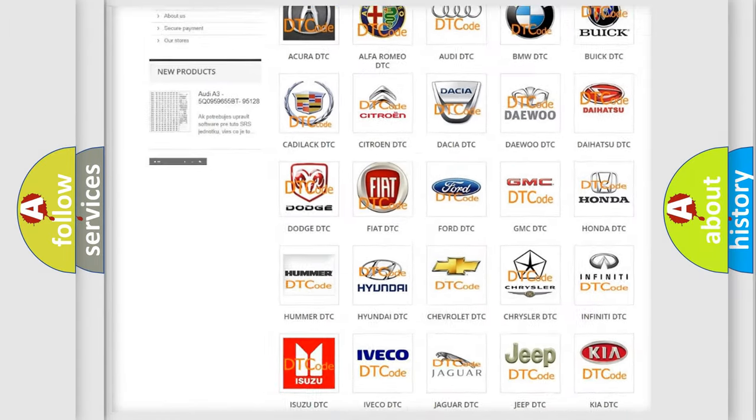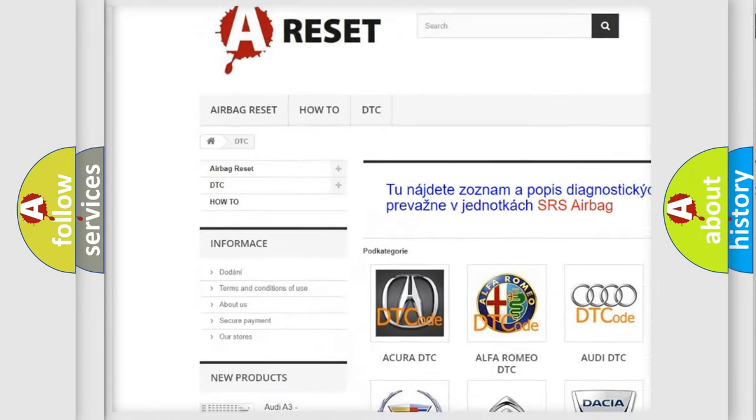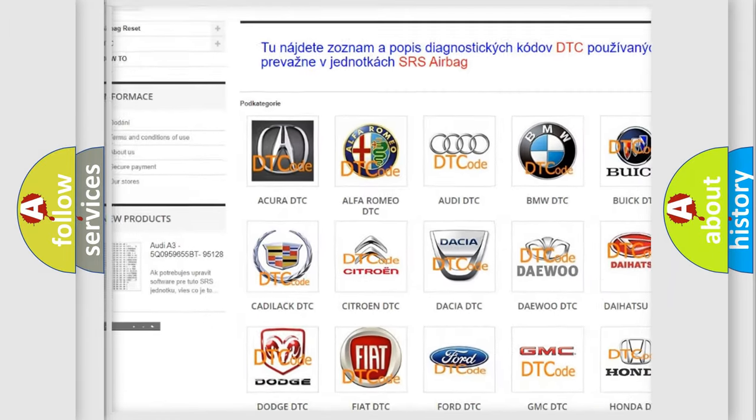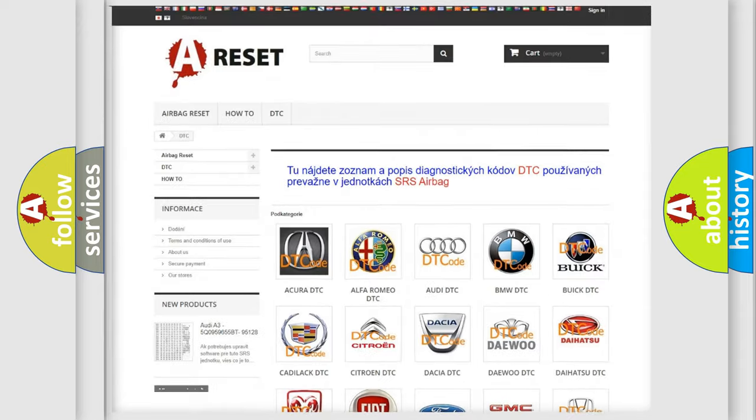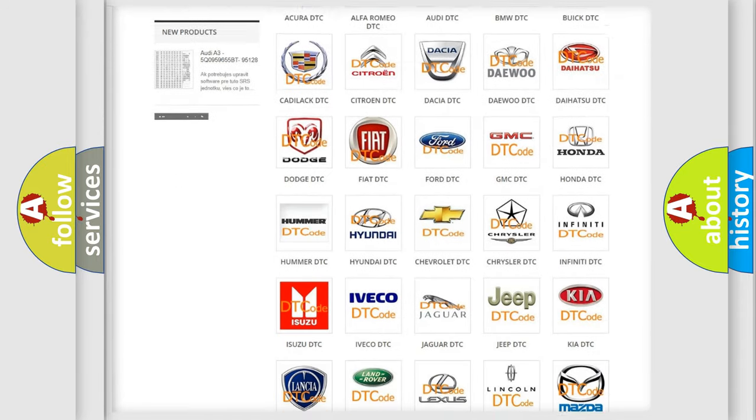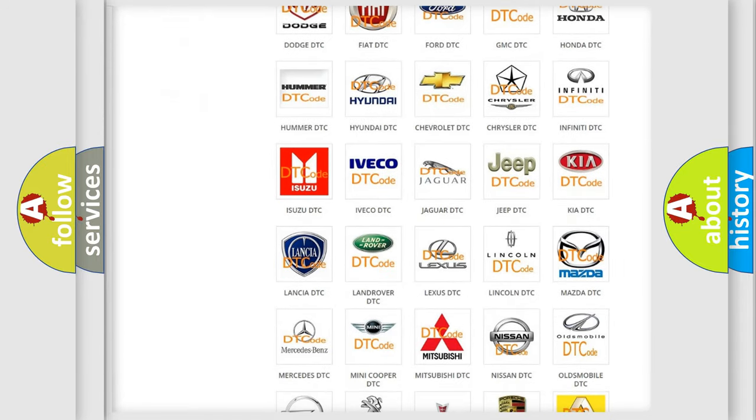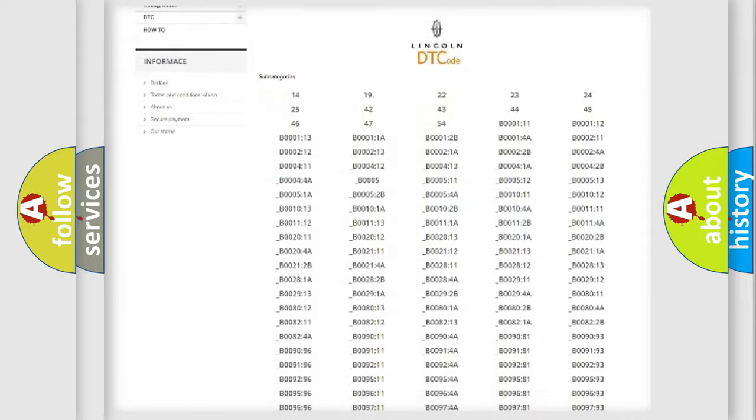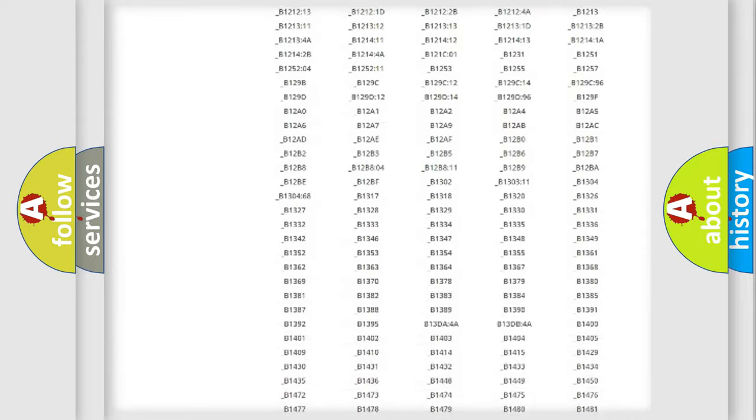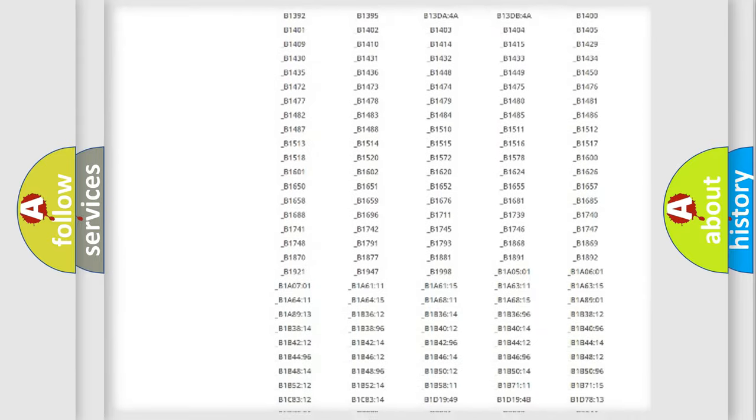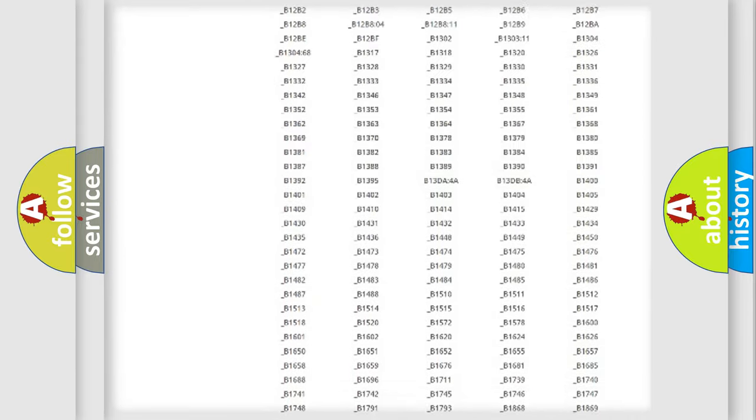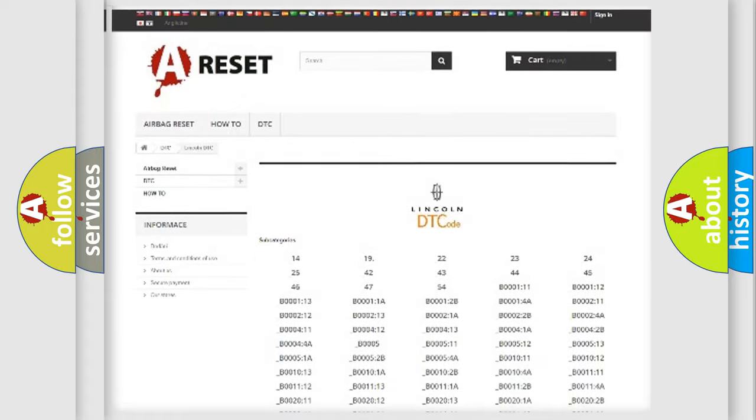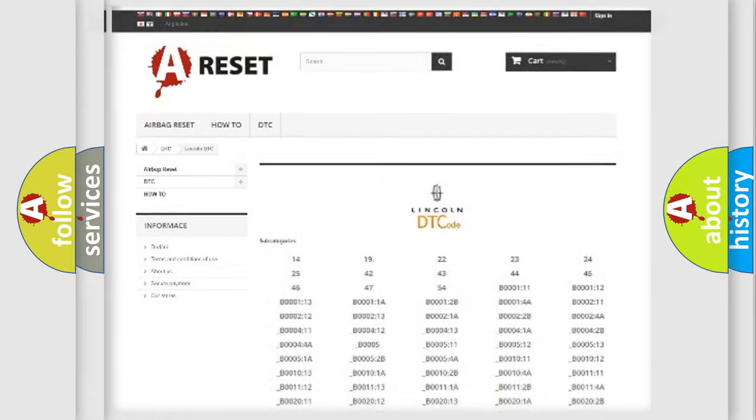Our website airbagreset.sk produces useful videos for you. You do not have to go through the OBD2 protocol anymore to know how to troubleshoot any car breakdown. You will find all the diagnostic codes that can be diagnosed in Lincoln vehicles, also many other useful things.